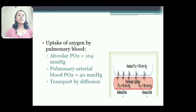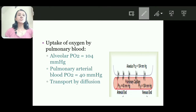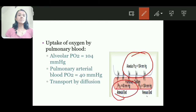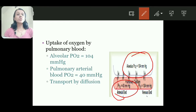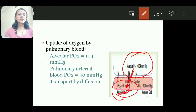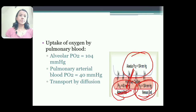Uptake of oxygen by pulmonary blood: alveolar partial pressure of oxygen is 104 mmHg. Pulmonary arterial blood partial pressure of oxygen is 40 mmHg, as it is arterial blood but contains deoxygenated blood. Therefore the partial pressure of oxygen is 40 mmHg, and oxygen is transported across the alveolar capillary membrane until the state of equilibrium is achieved. At the venous end, partial pressure of oxygen becomes 104 mmHg.